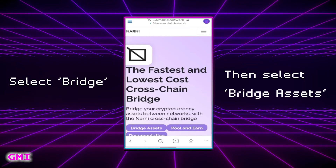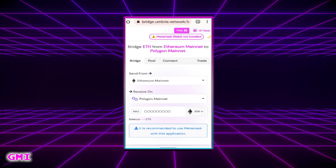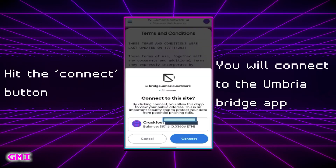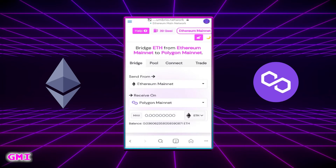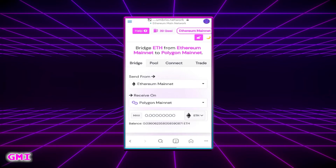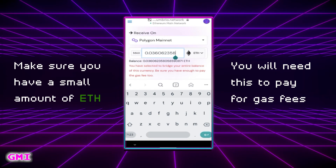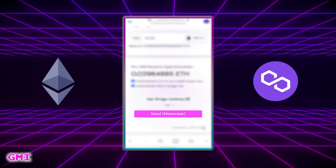Scroll down, select Bridge, then Bridge Assets, and accept the terms. You may get kicked out of the Umbria Bridge site if you're using this on your phone — in that case copy the link and paste it into your Metamask browser. Next you'll be asked to connect your Metamask wallet to the Umbria Bridge site. After you do this you will see some details at the top including the network you are on currently. Enter the amount of ETH you would like to send — we'll select max to send all of it. While transferring, make sure you have enough ETH left in your Metamask wallet to pay for the small gas fee. It does give you a small warning at the bottom while you're doing this as well. Confirm the amount and then select Send Metamask when you're ready to bridge your ETH to Polygon.